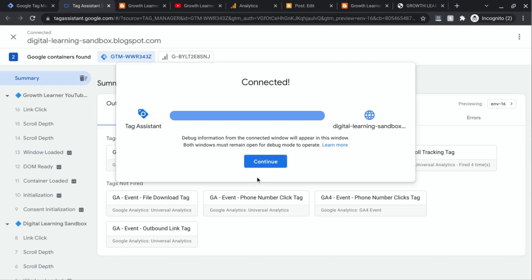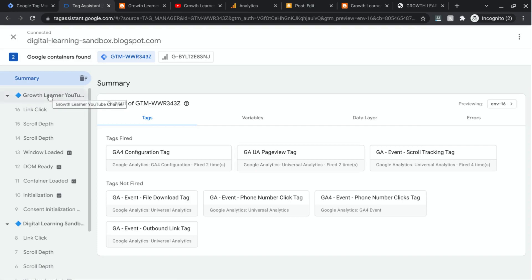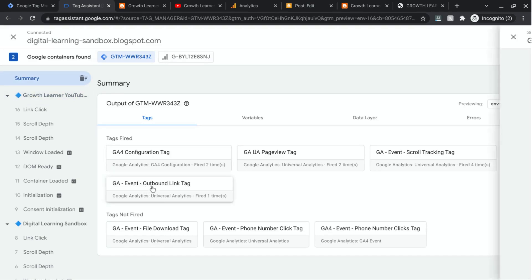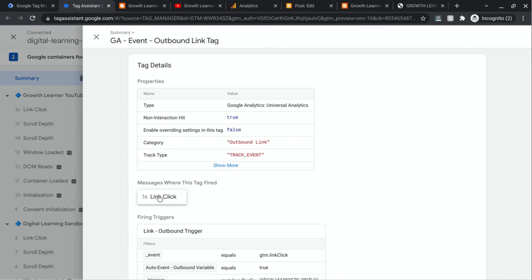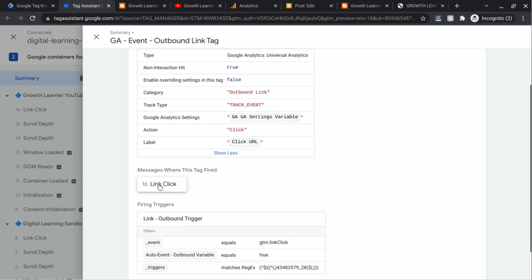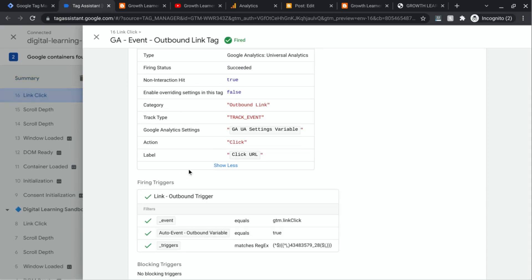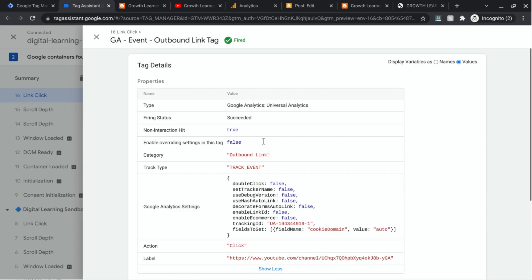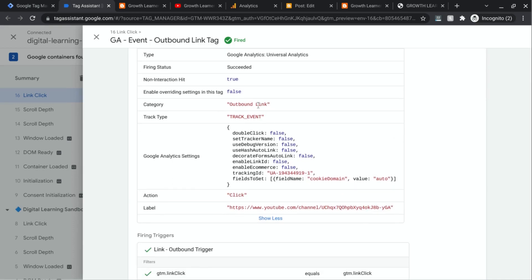If we go back to Tag Assistant, click Continue, then go back to the Summary. Here's our GA Event Outbound Link Tag — this is what it tracked. We can see the category is there, the action "click" that we set, and then the Click URL. Let's click on the actual action upon which this tag fired. In the top right, switch Display Variables As to Values. We can see the actual values captured: category "outbound link," action "click," and here's our event label — the actual click URL. That's exactly what we wanted, so everything looks good.